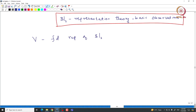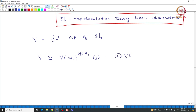Using Weyl's complete reducibility, we know that V can be written as a direct sum of irreducible finite dimensional representations of SL2. Since direct sum commutes — V direct sum W is isomorphic to W direct sum V — we can arrange this as V of M1, with K1 copies of M1, and so on up to V of MR, with KR copies of V of MR appearing in V as summands.